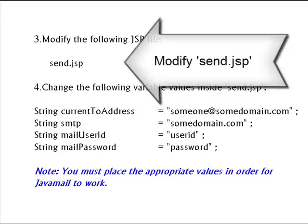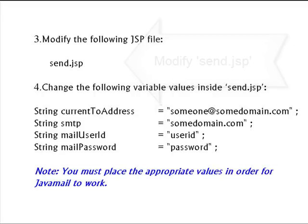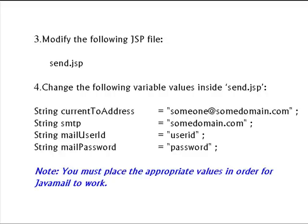Third, I need for you to find the send.jsp file located in the root directory and I need for you to modify that file. You can modify it if you have Dreamweaver, or you can open it with other programs such as Notepad or Wordpad.